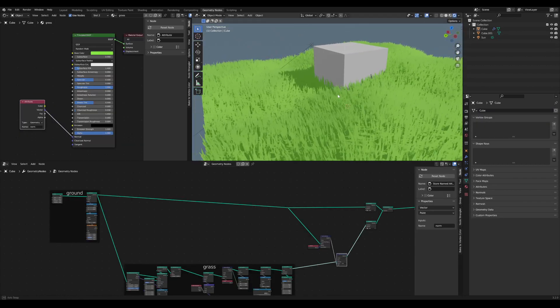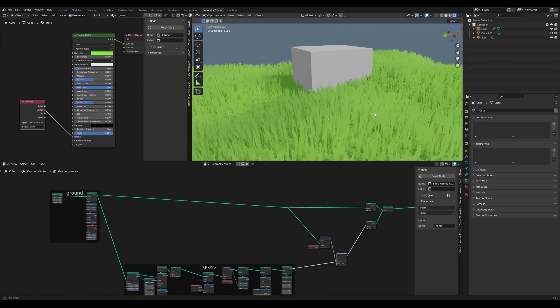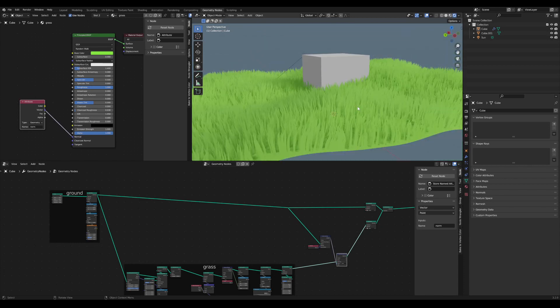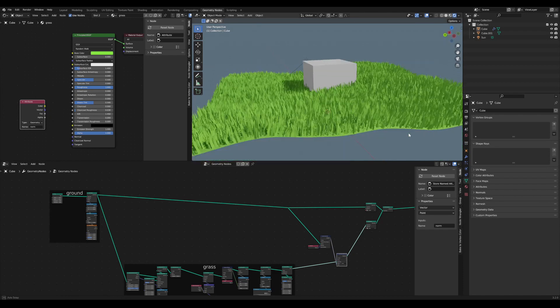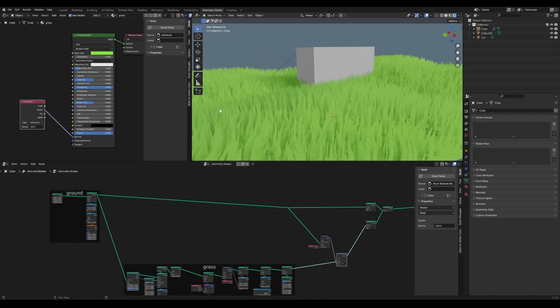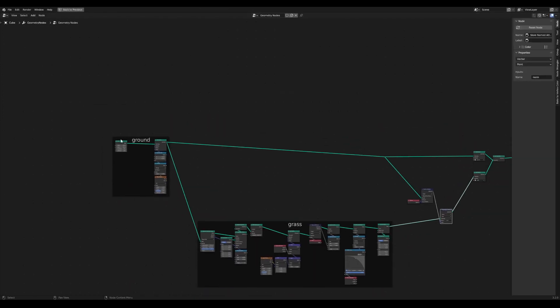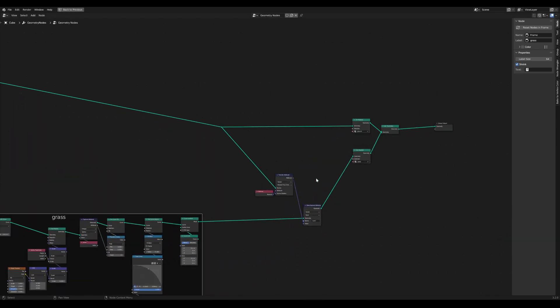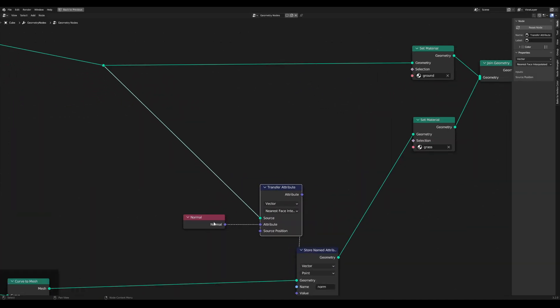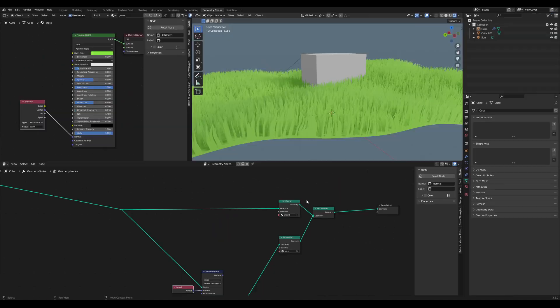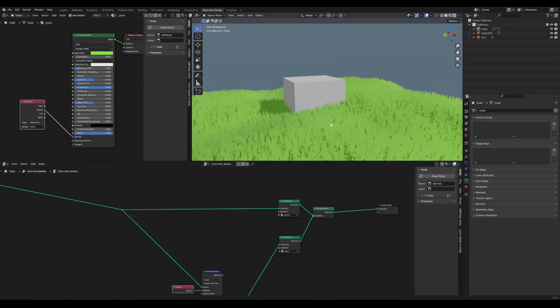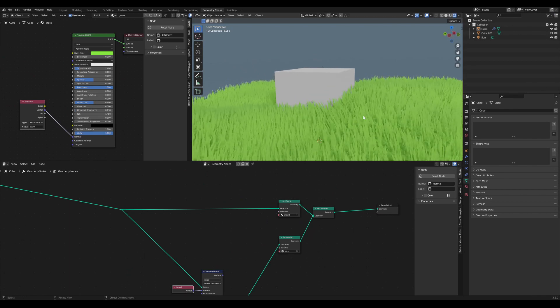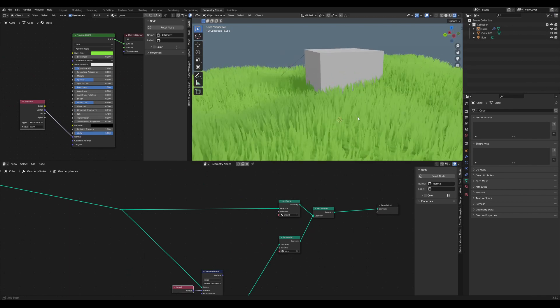We can use the same method to give for example grass this kind of fluffy non-realistic look. So this is without transferring normal and with. In my node tree you can see that I here have my procedural ground, and here I have my grass. I've used the same method like before. Yeah it looks really cute and fluffy, and for some scenes that might be the desired look.